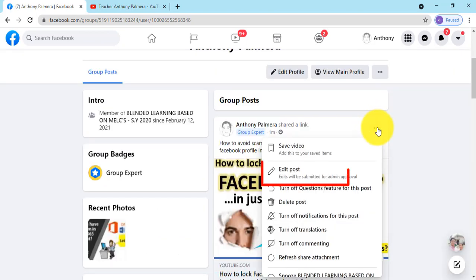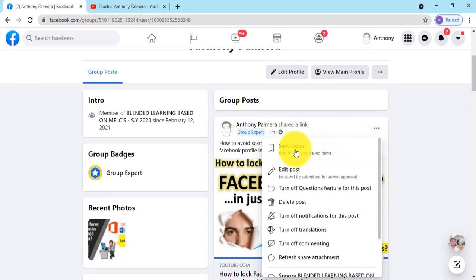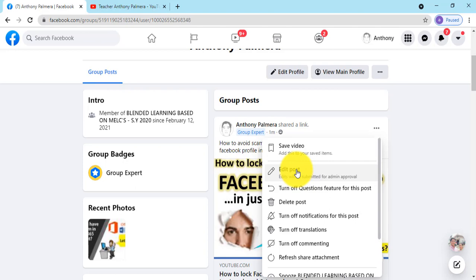You may now change your message post, then click save afterwards. To delete the post, click delete post then click the delete button.